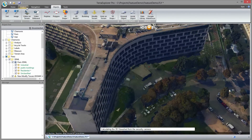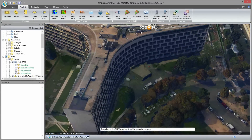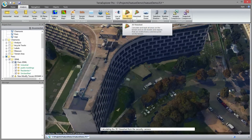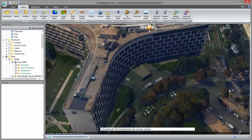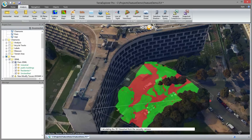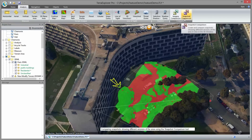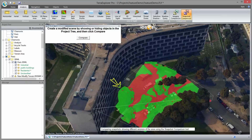Projecting a 3D view shed on the 3D mesh layer, I can demonstrate the view from a specific security camera. It appears that a tree blocks the view. After removing the tree using the modified terrain tool, the 3D view shed is automatically updated. I then use the snapshot comparison tool to compare the view with and without the tree.